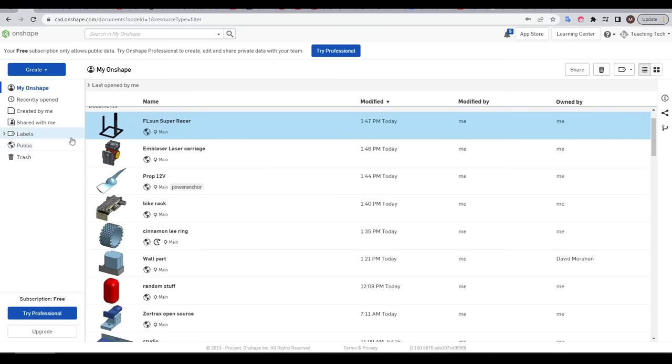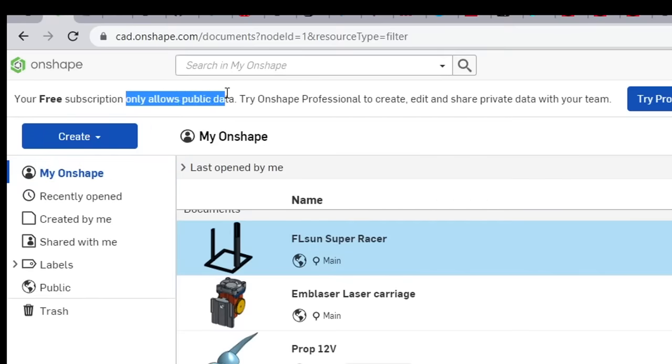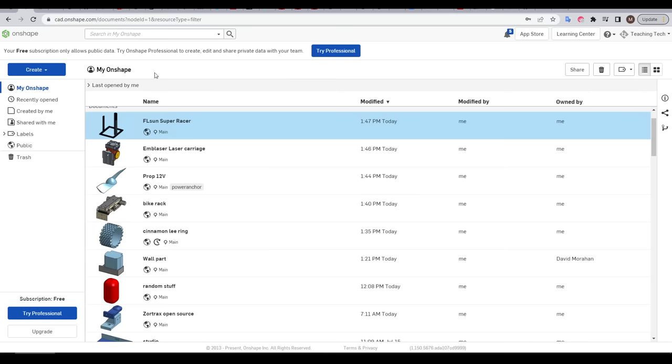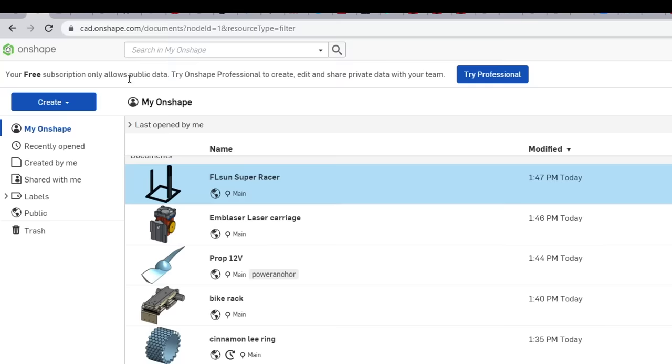With Onshape, our free version comes with one caveat, and that it only allows us to create public data. Beyond that, there's no limitations in terms of functionality. So what does public data actually mean?